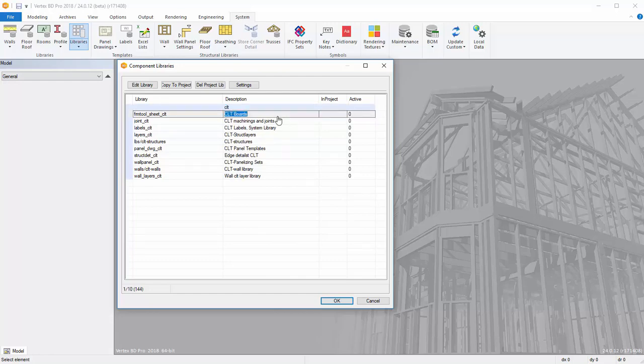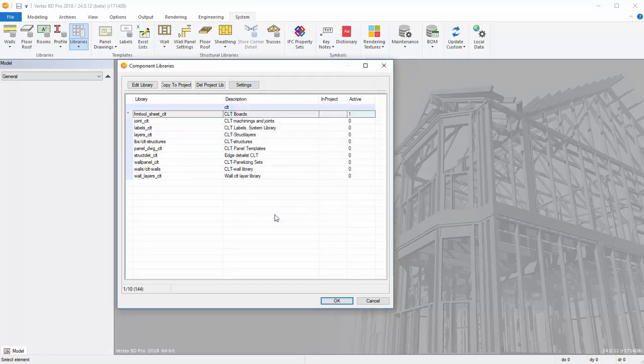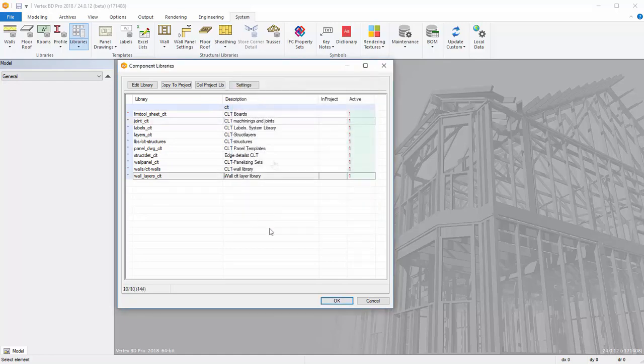You should set each of these libraries to Active. Select one of the rows and press Settings. Add selection to Active and press OK to see that there appears number 1 in the Active column. Do the same for all CLT libraries.